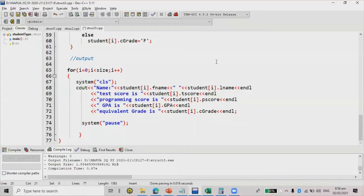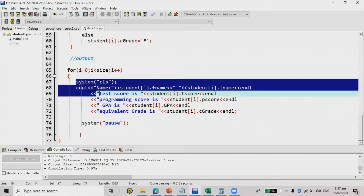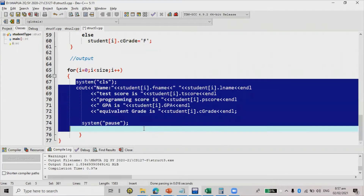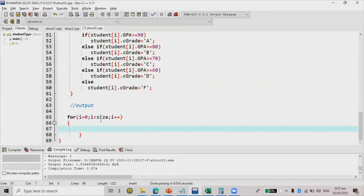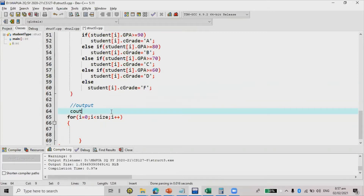Let's continue. Another type of output is we're going to output the entire records all at one time. Earlier it was one at a time — this time, all at once. In that case, I'm going to omit this portion and create a table.